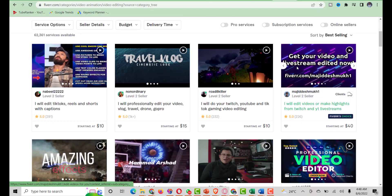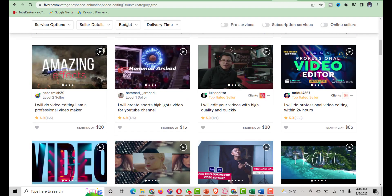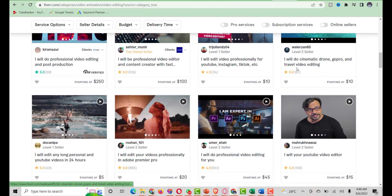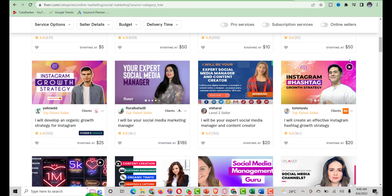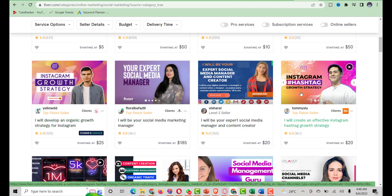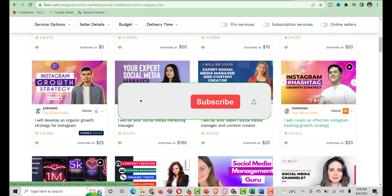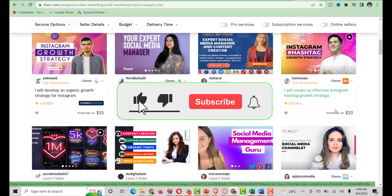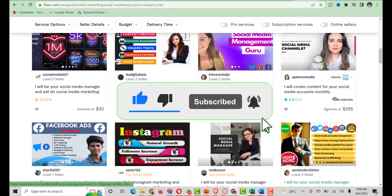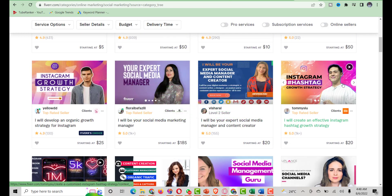As you can see there are lots of Fiverr gig images on Fiverr, and this basically depends on the niche as well. We can do something like this or this — I'll just decide to go with one I like, then head up to Canva to see what we have.